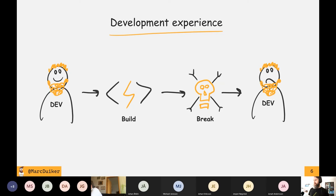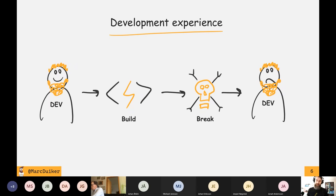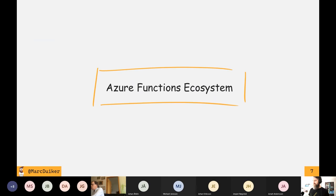It's definitely not as bad anymore now. Sometimes you still need to be a bit fiddly, especially when we have support for different runtimes now — you have Azure Functions for .NET 5, but also still for .NET Core 3.1. The Azure Functions ecosystem is really big; there are so many moving parts.